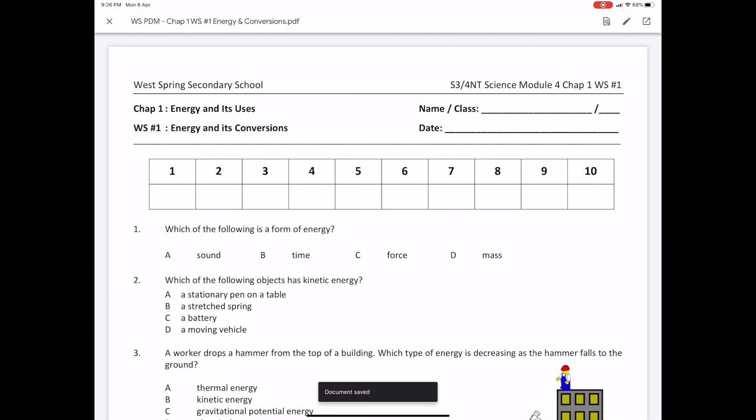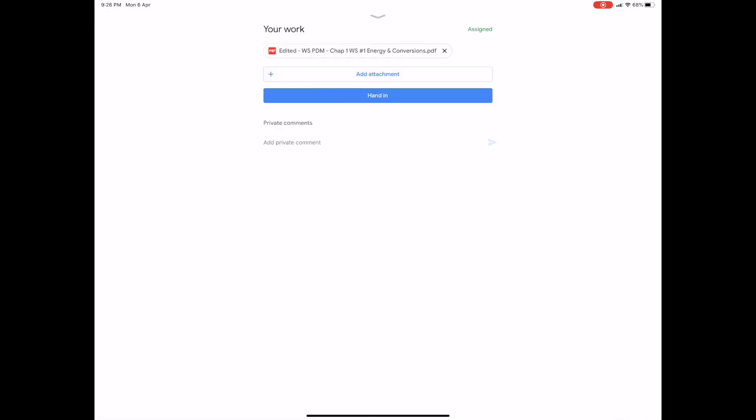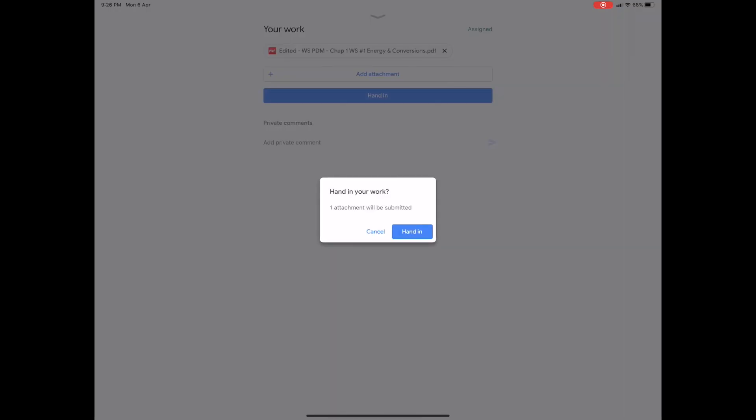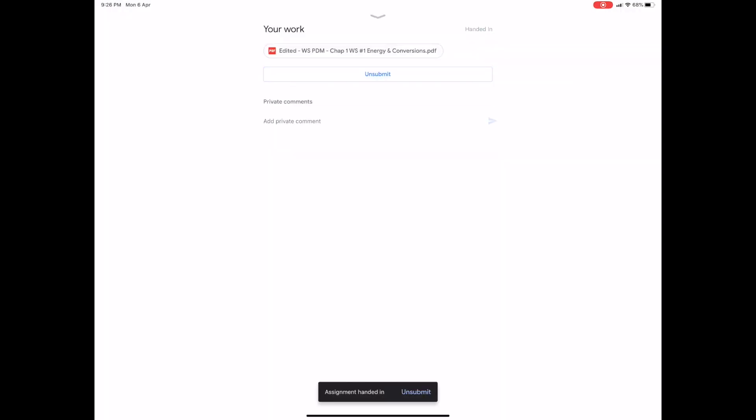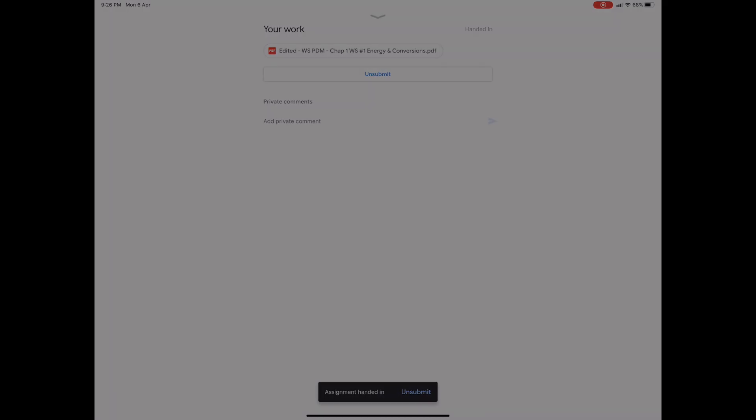It looks like there's nothing on the screen, but that's fine. Hit the X button and hand in the assignment. Notice that the assignment says edited. Go ahead and hand it in. It says that the assignment has been handed in. I'm going to switch over to the teacher's view now.